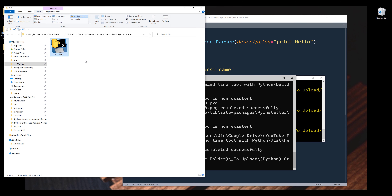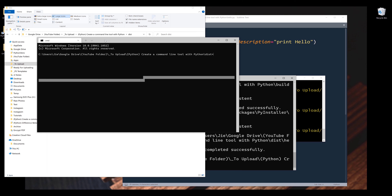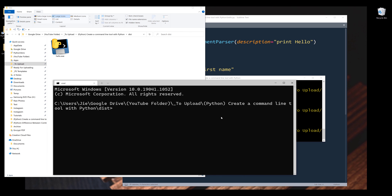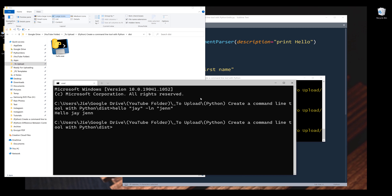Here's the hello.exe file. Let me open my terminal linked to this directory. Now I want to use this hello.exe file. To run this program, I can simply type the program name 'hello' followed by my first name 'Jay', then last name 'Jen', and enter. It's going to print hello Jay Jen. So this is what I wanted to share in this video. Hopefully you guys found this video useful, and as always, thank you guys for watching — I'll see you in the next video.